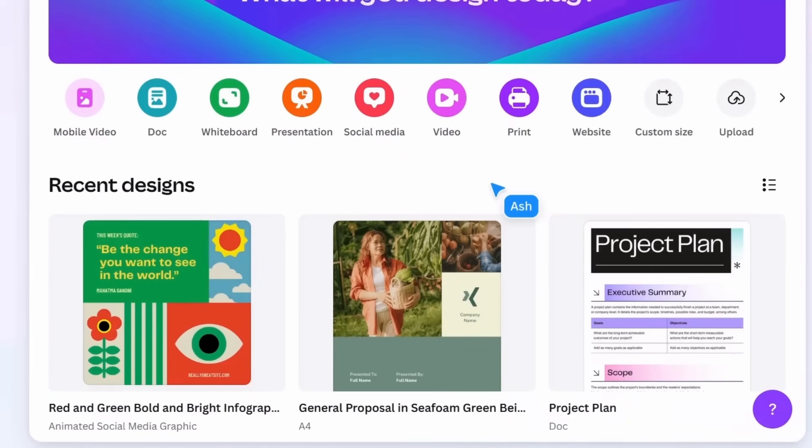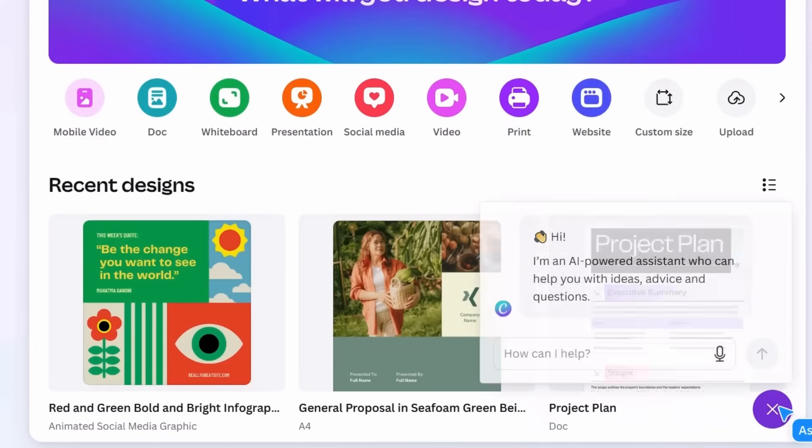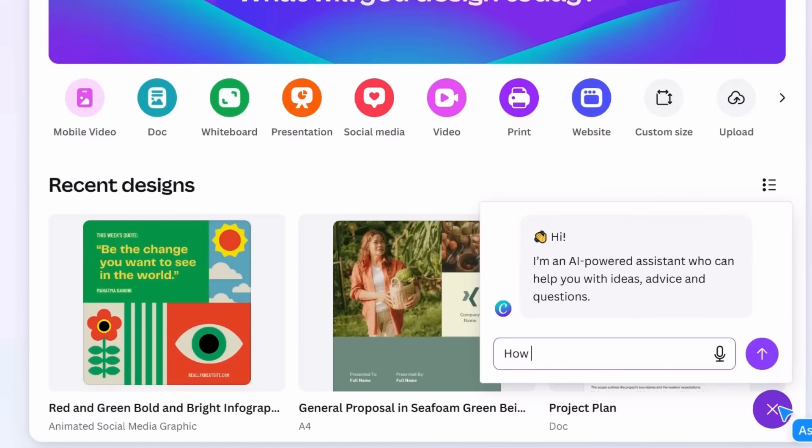Help can be found here. Type in what you need and the AI-powered assistant will find an answer.